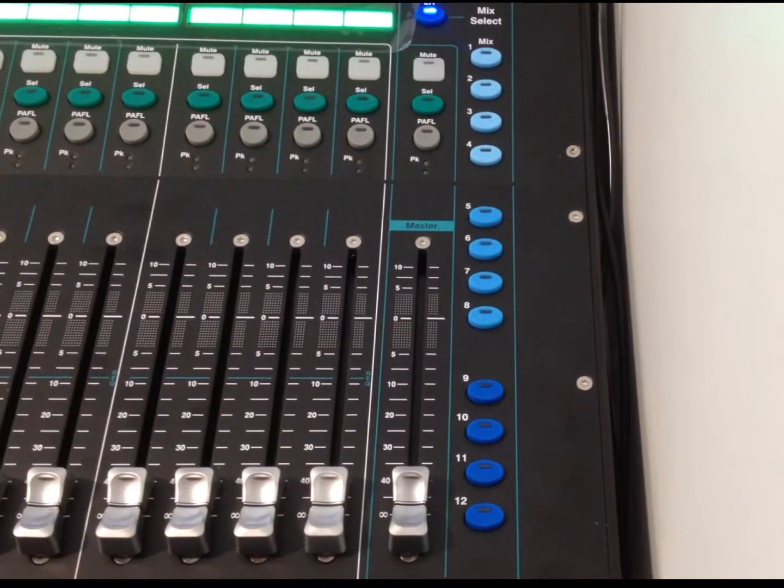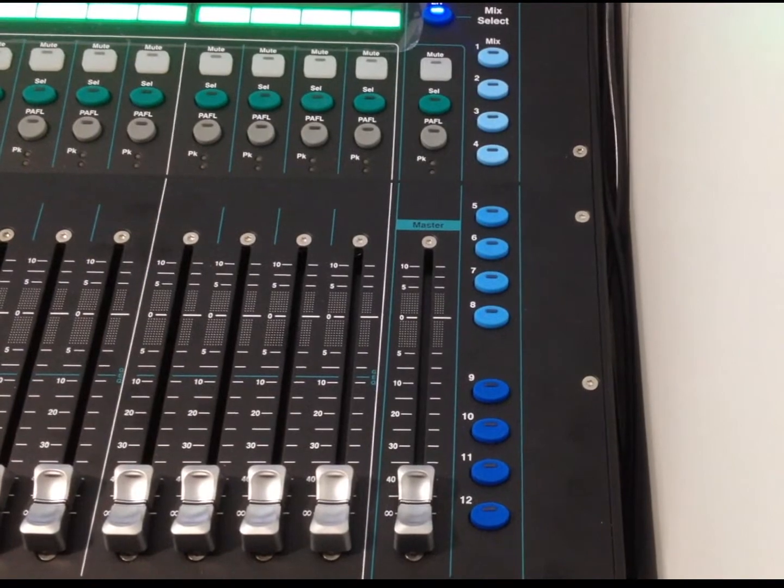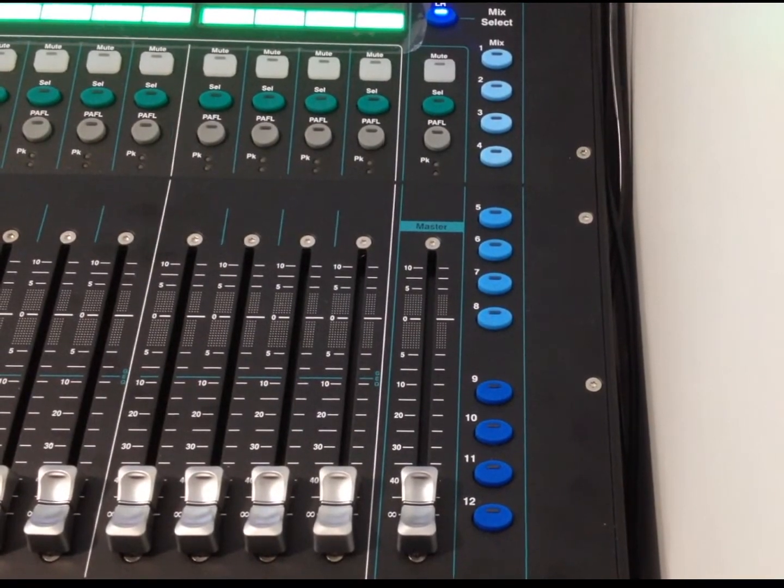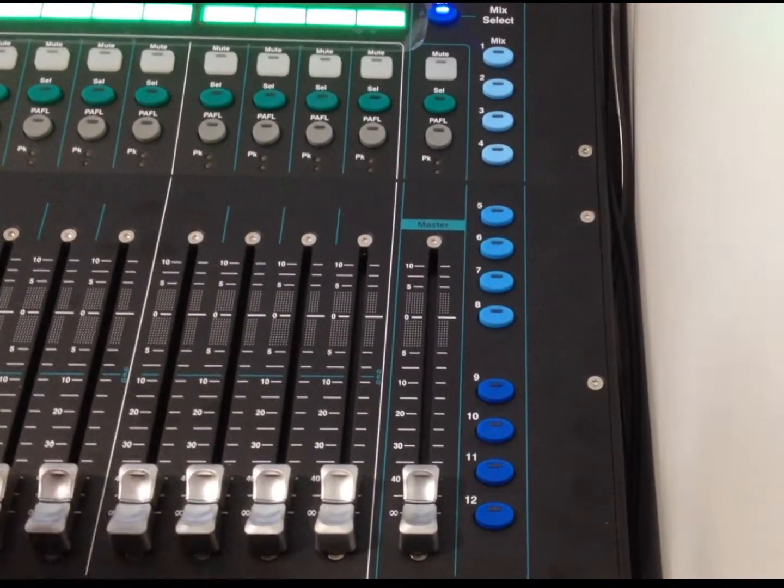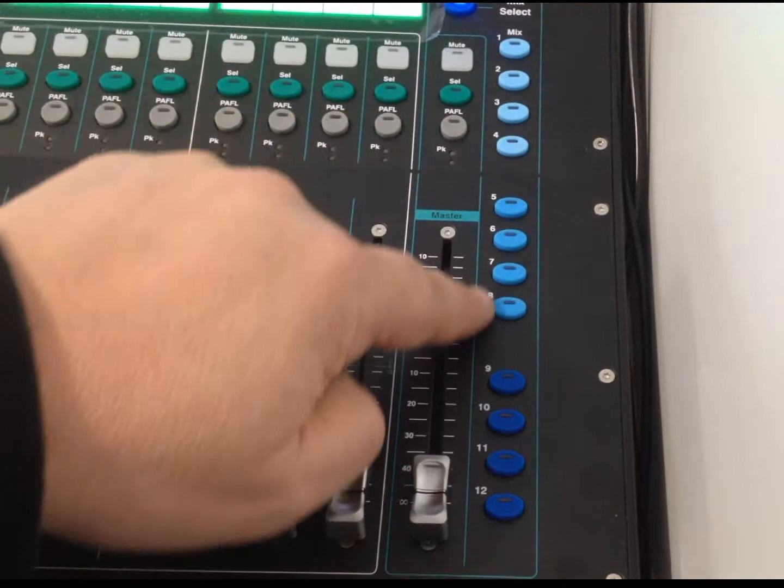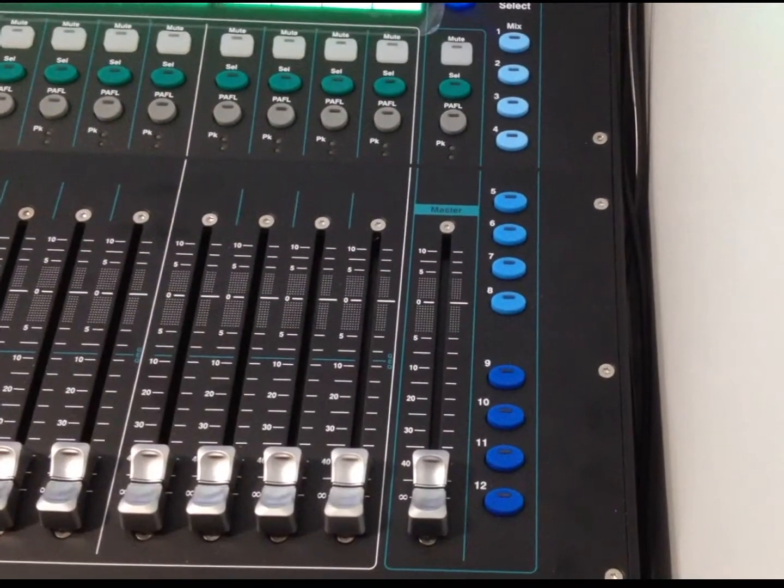Now, the other element of the mixing board that I'm going to demonstrate here is the MixSelect keys that are down along the right-hand side of the mixer.